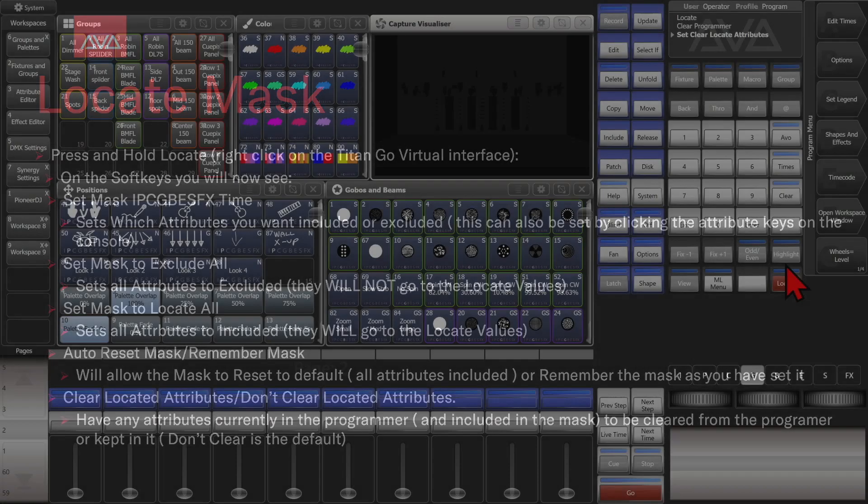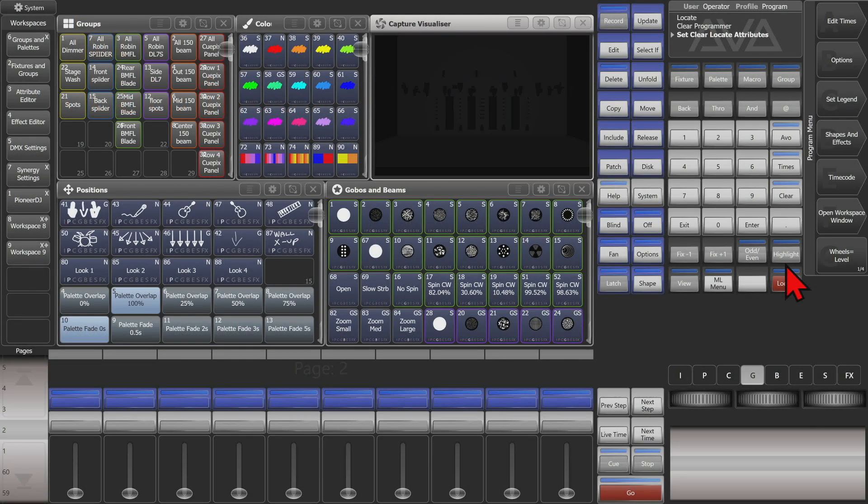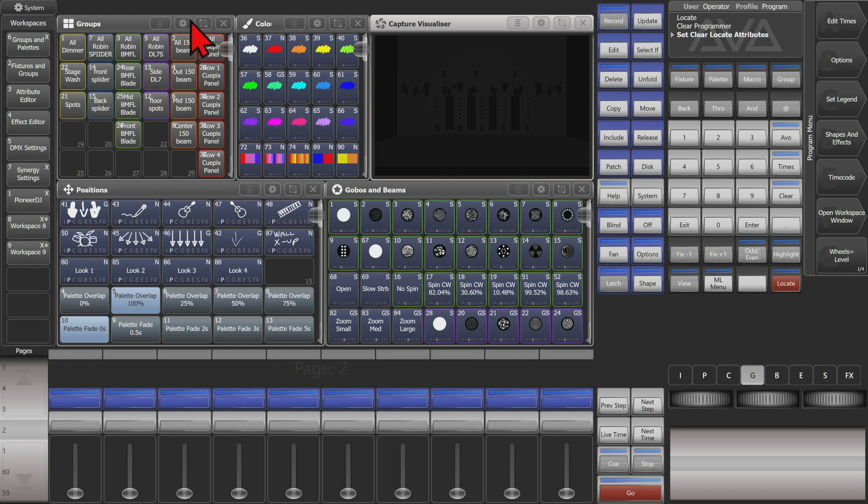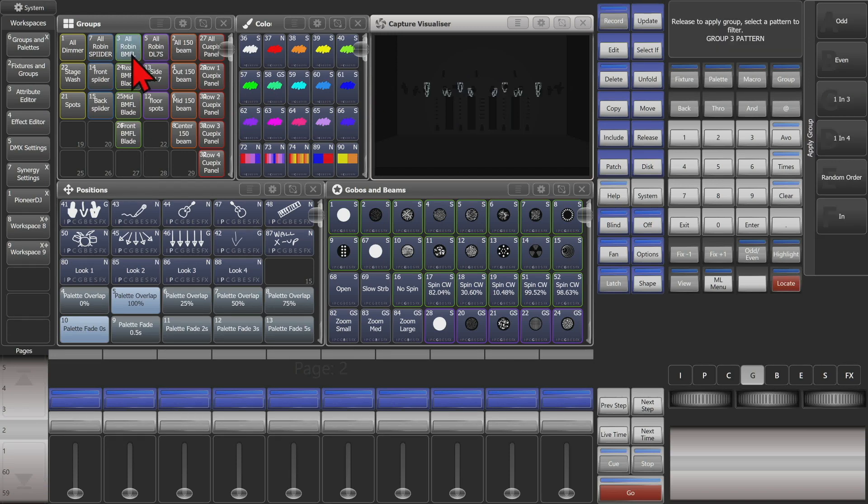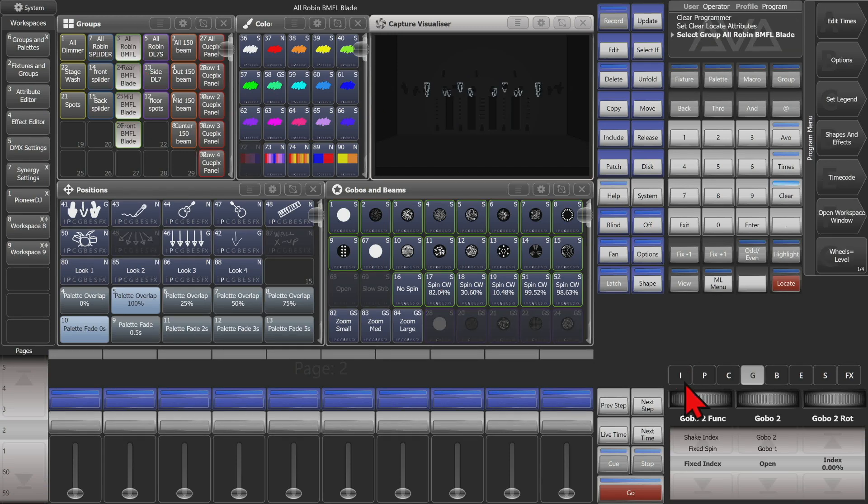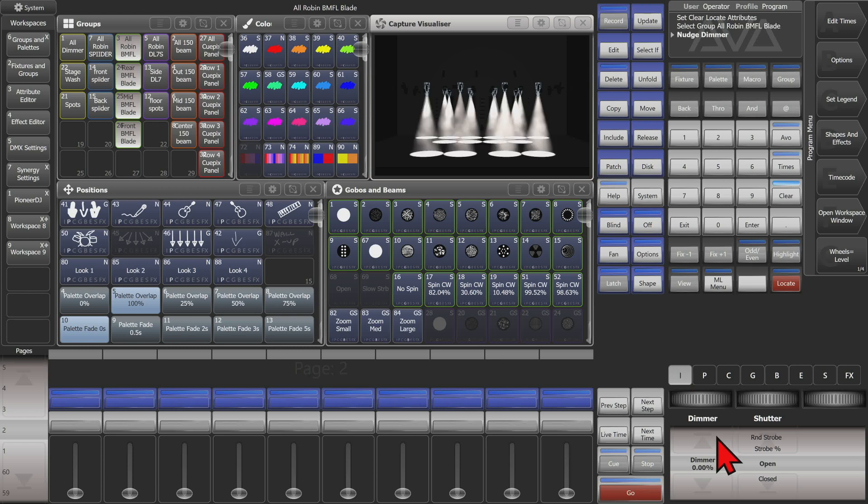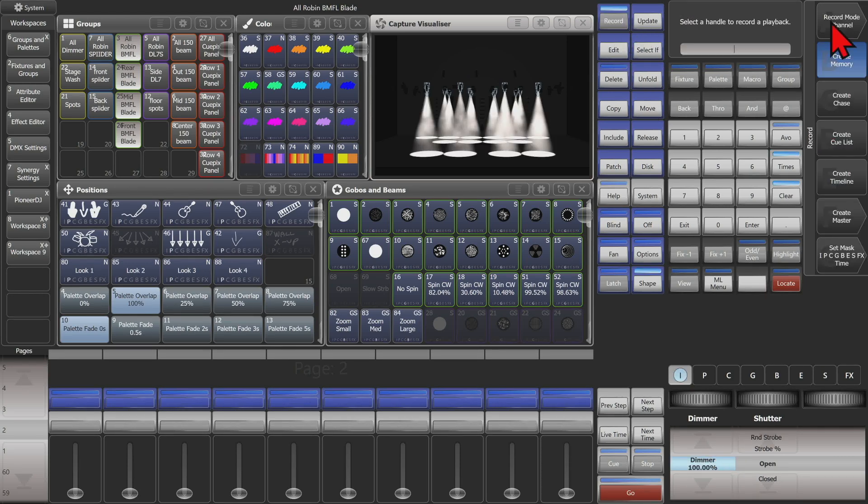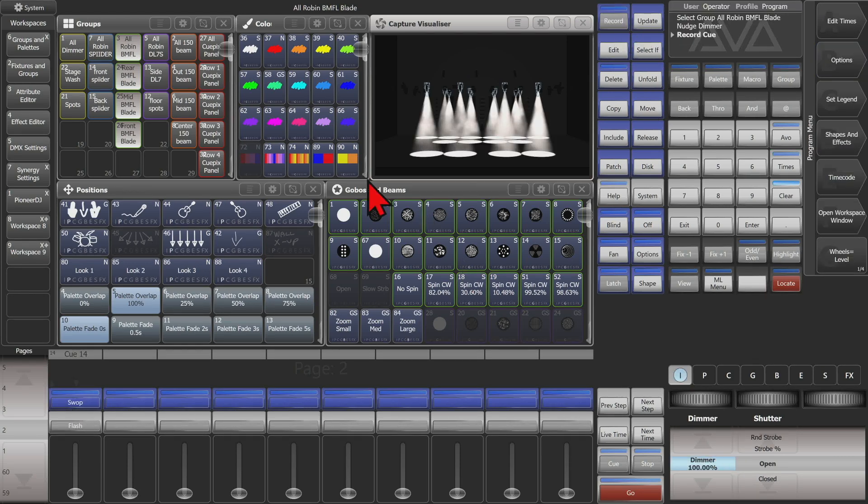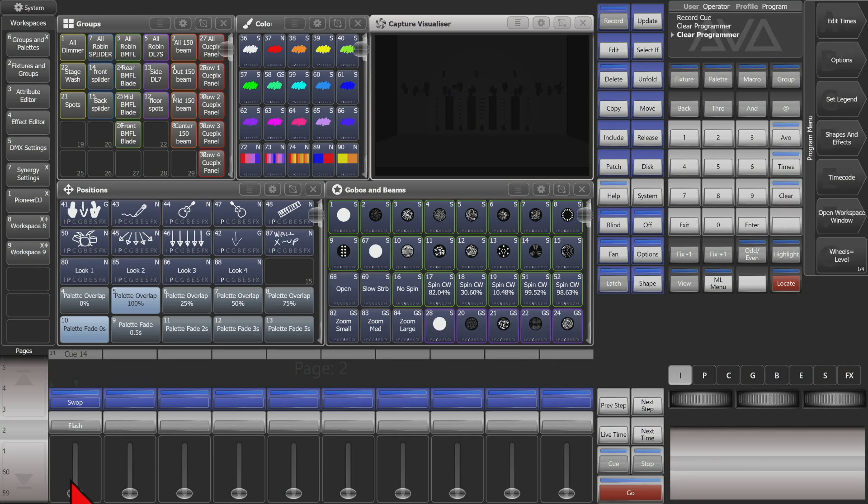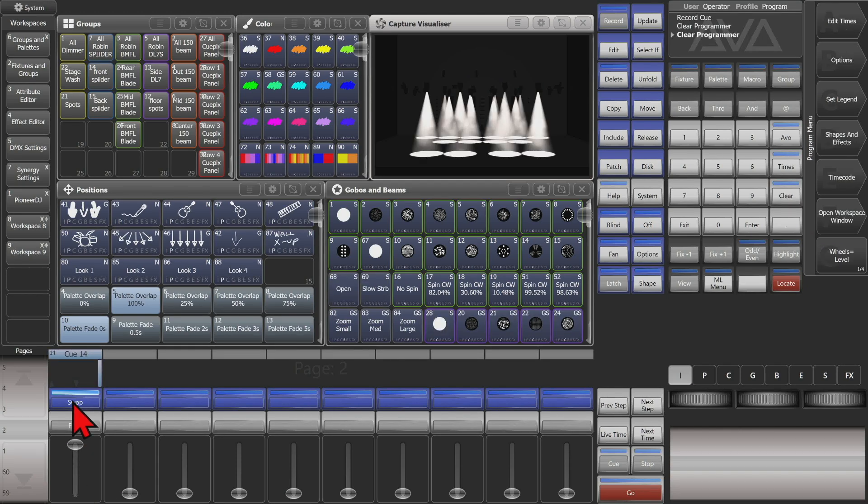So let's take a look at that. Here I am at version 15.1 of Titan on the Titan Go Virtual Interface. So just to help show this, I'm going to go ahead and record a playback with these fixtures with their intensity at full. And in channel modes, the only thing it has in it is the intensity.